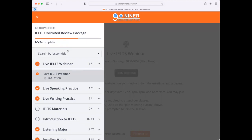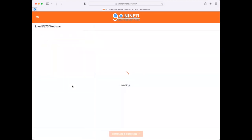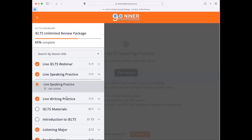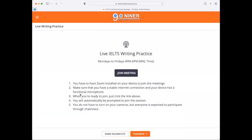We also have other live classes: the live IELTS speaking practice, held from 9 p.m. to 12 midnight Manila time, Mondays to Fridays, and also the writing practice from 4 p.m. to 6 p.m. Manila time. Once again, all you need to do is to click 'Join Meeting' to attend the webinars.